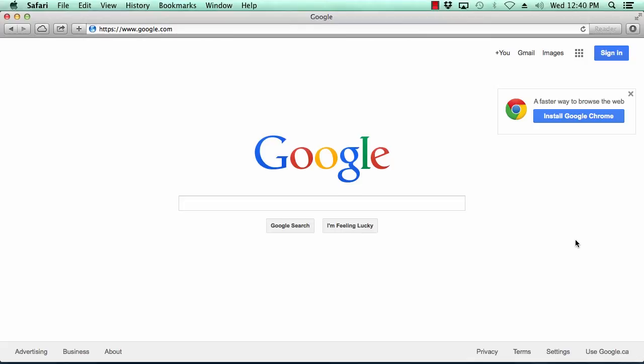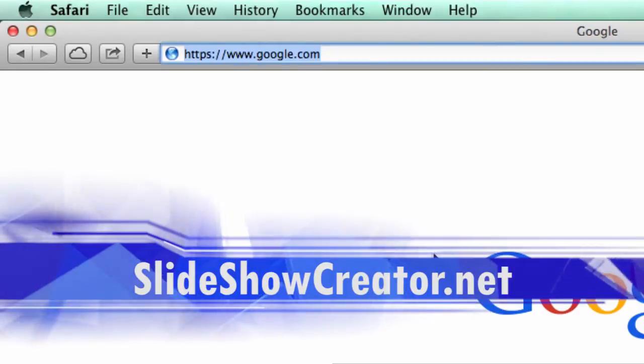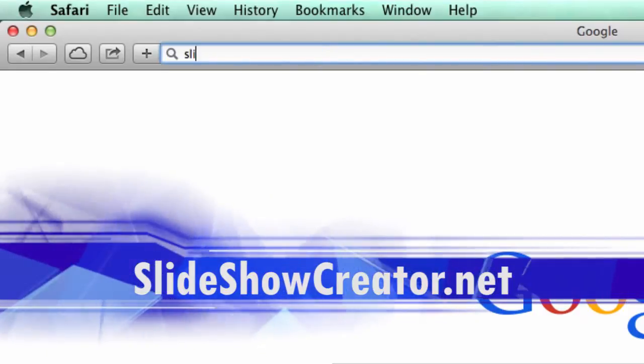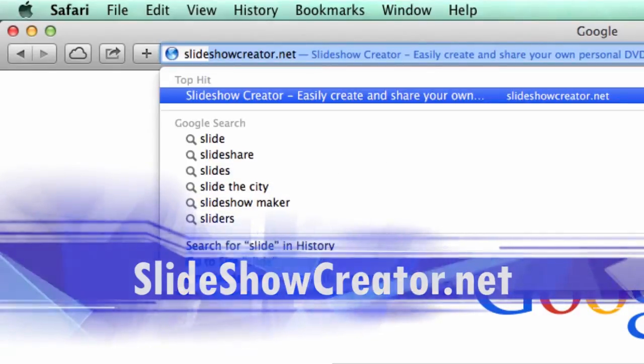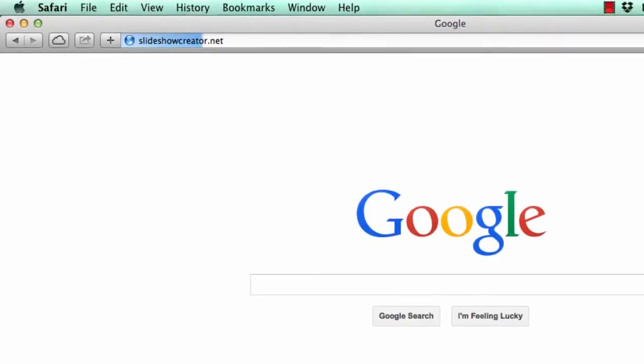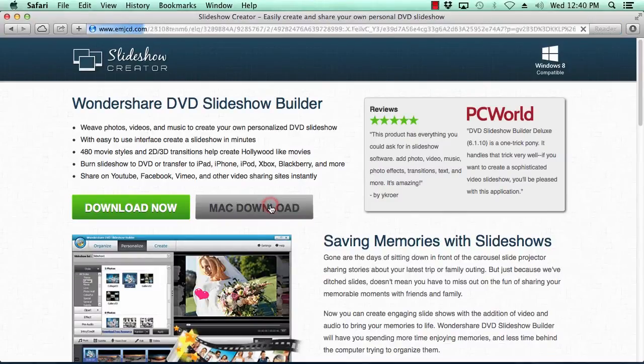What we will do first is click the link in the description box below to visit the website slideshowcreator.net. Click the Mac download button to begin. Once downloaded, follow the instructions to install it.